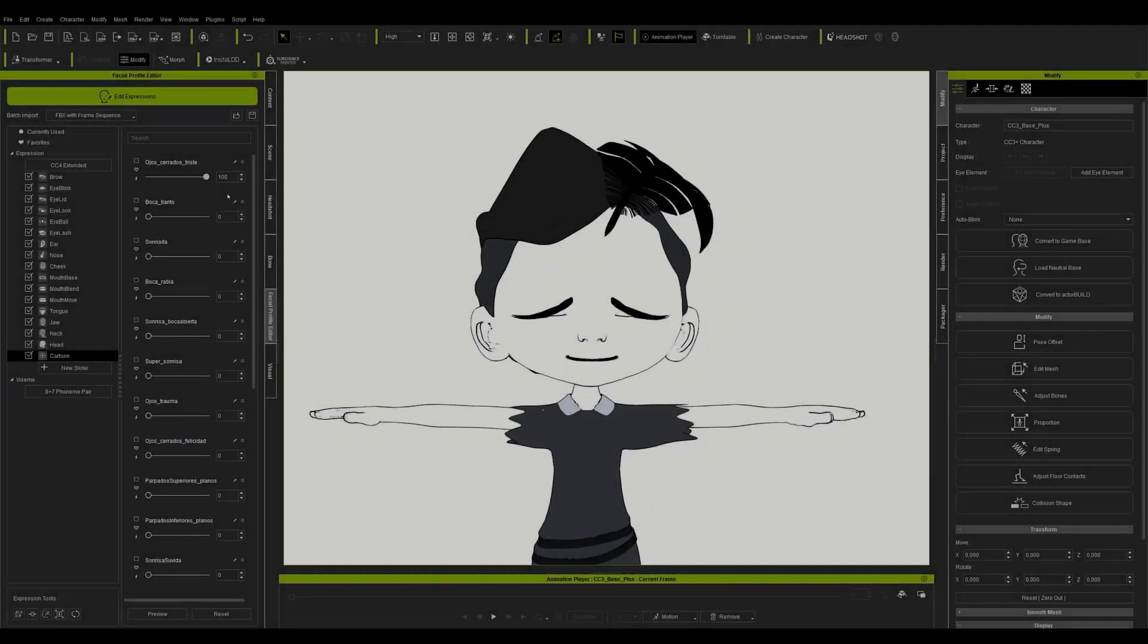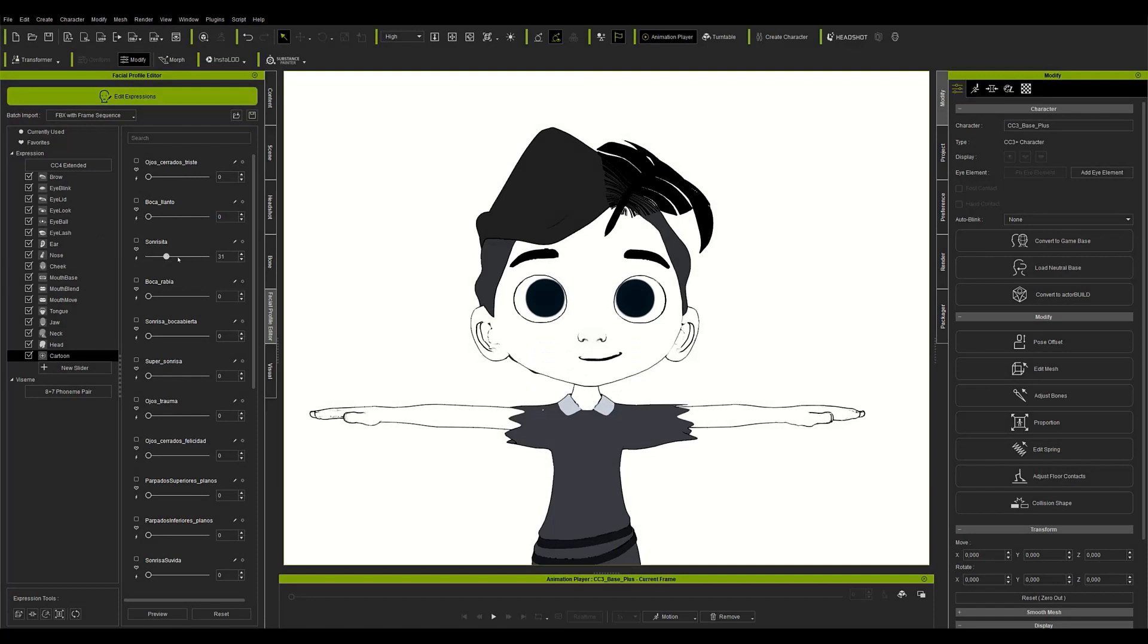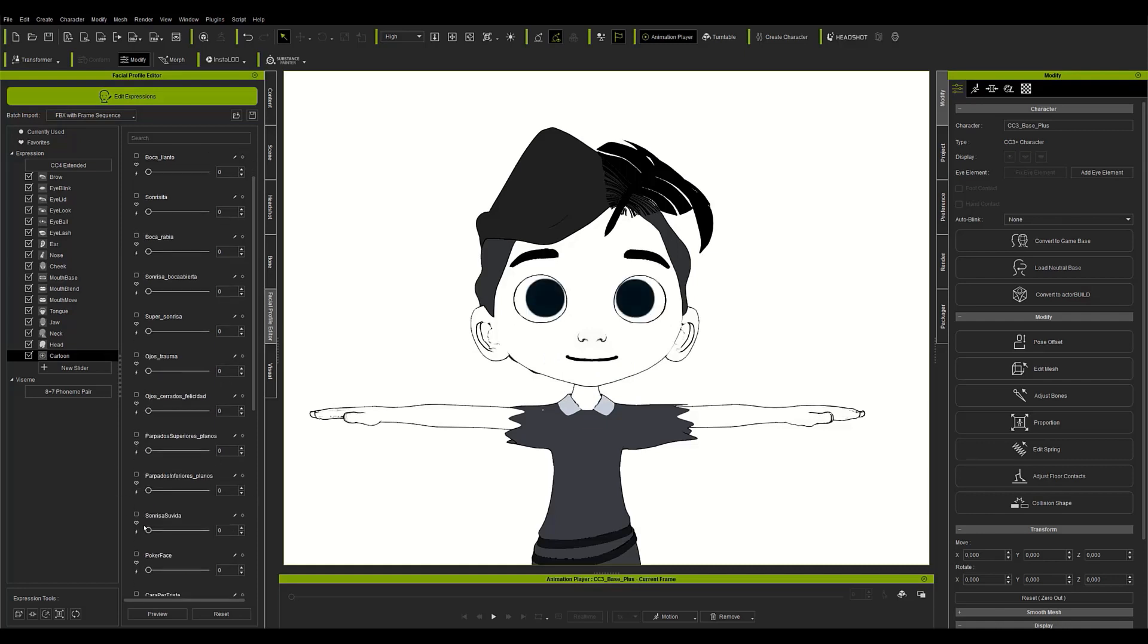To end the topic of expressions, I would like to remind you that Character Creator allows you to add an infinite number of new expressions, and the more you add, the more versatile your character will be.